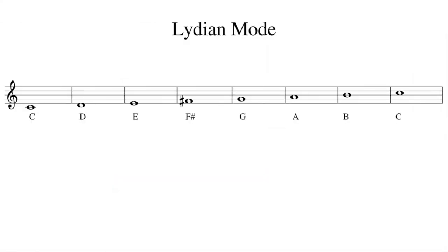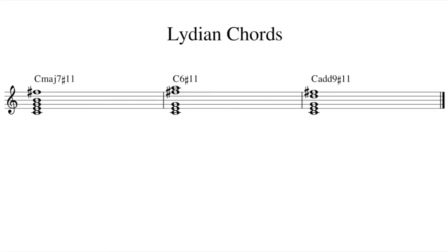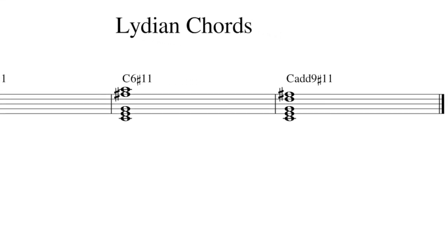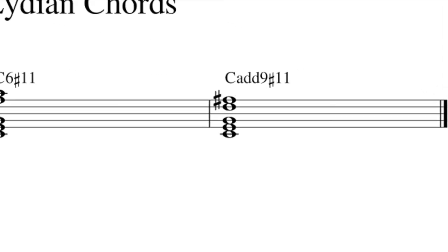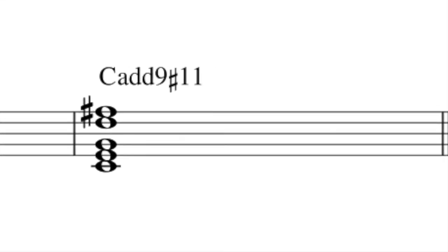The Lydian Chord gets its name from the Lydian Mode, a specific type of major scale with a raised 4th degree. It's used to refer to multiple chords, such as the major 7 sharp 11, the 6 sharp 11. But this week we're going to take a look at a specific variant called the Add 9 sharp 11.